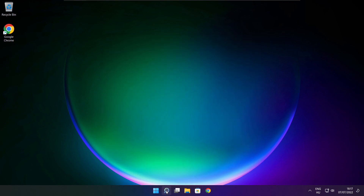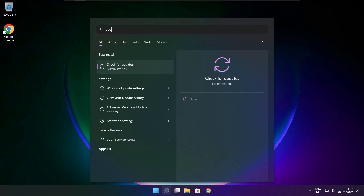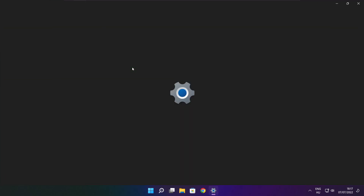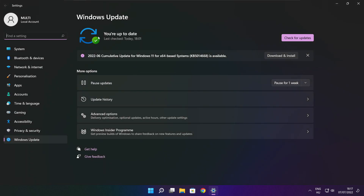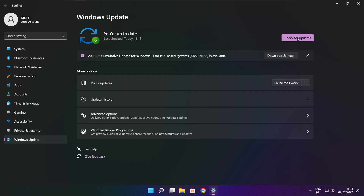Click the search bar and type Update. Click Check for Updates, then click Check for Updates again. After it completes, click Close.